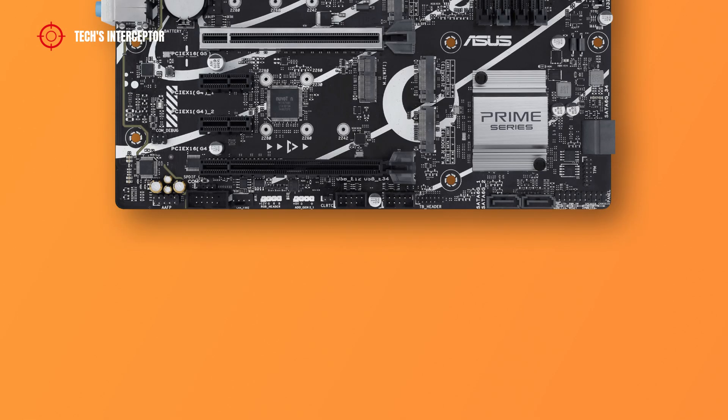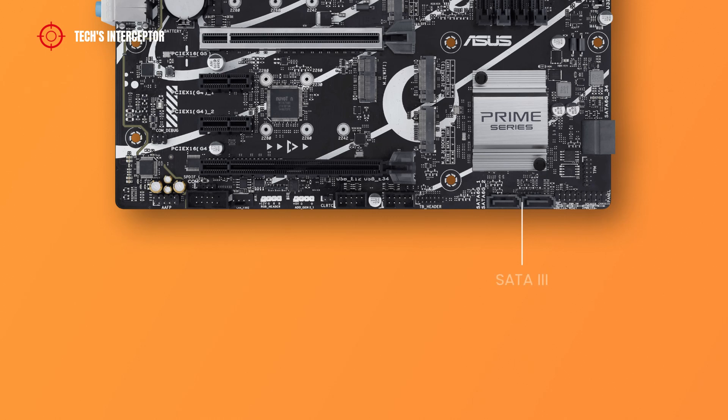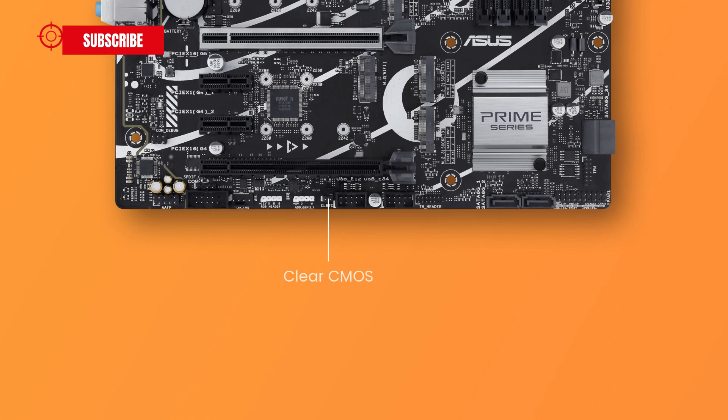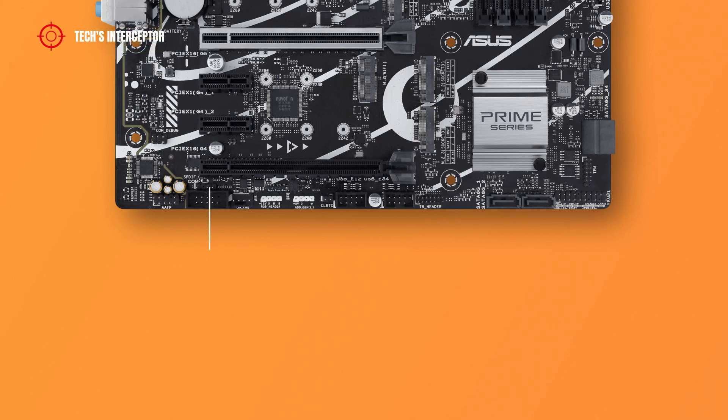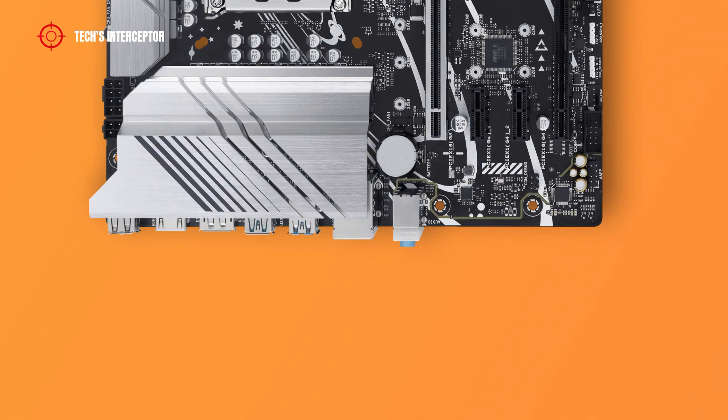In the bottom, the board has 1 SPI TPM header, system panel header, another 2 SATA ports, Thunderbolt header, 2 USB ports, a clear CMOS header, addressable Gen 2 header, Aura RGB, a chassis fan header, COM port header, SPDIF out port, and a front panel audio header.